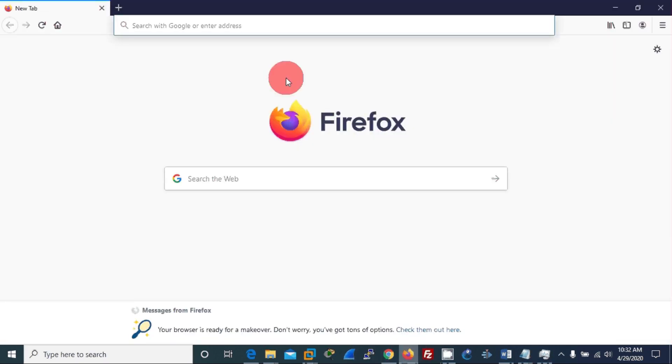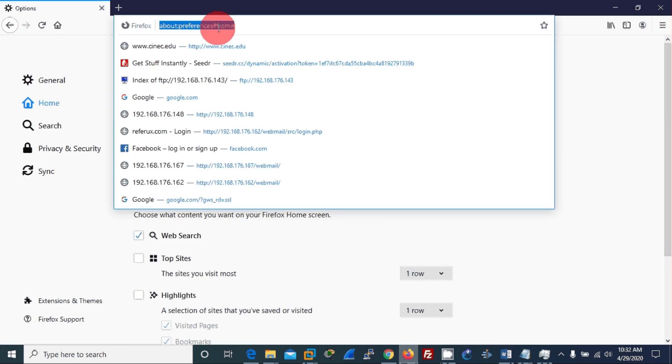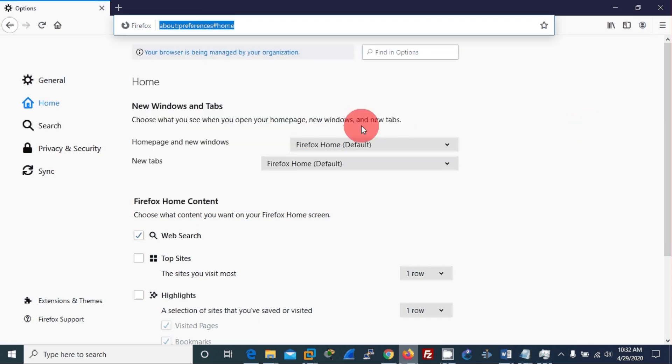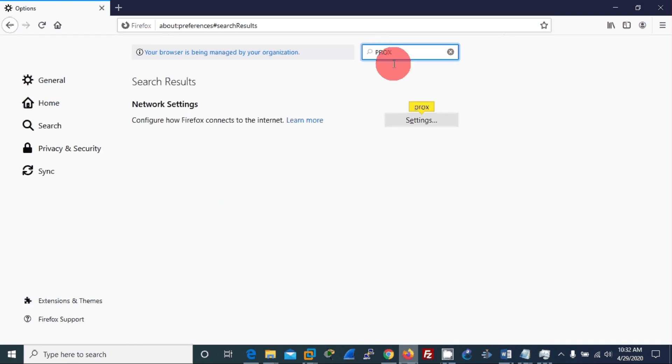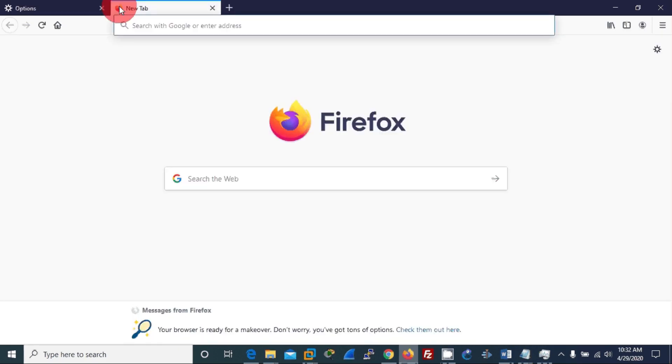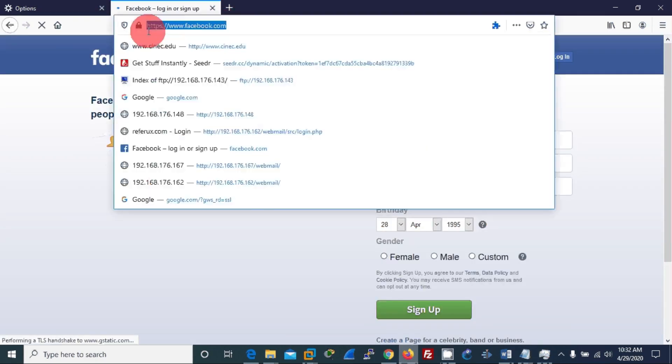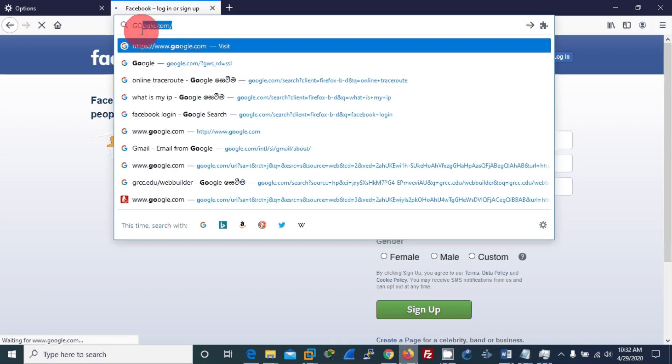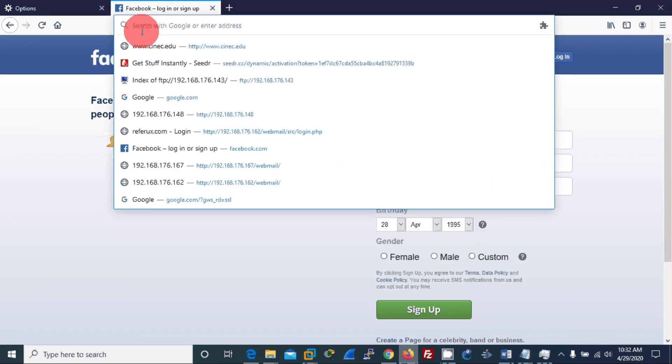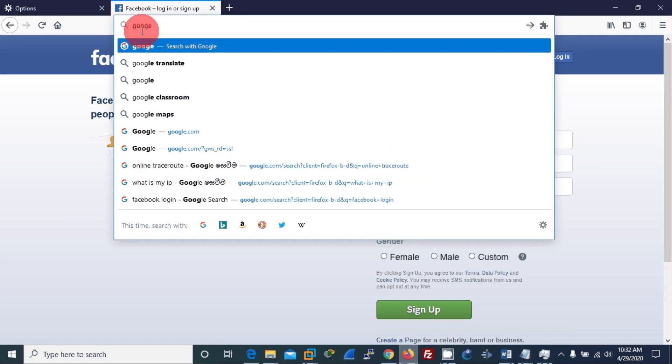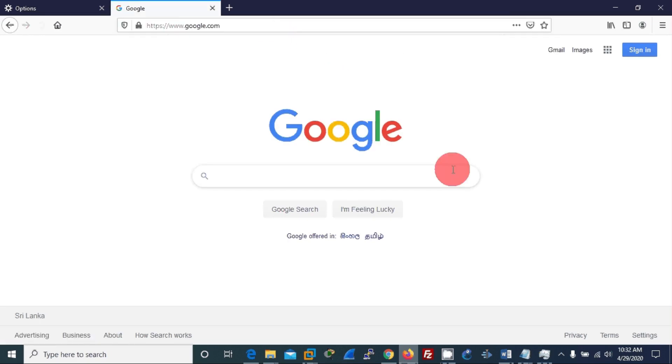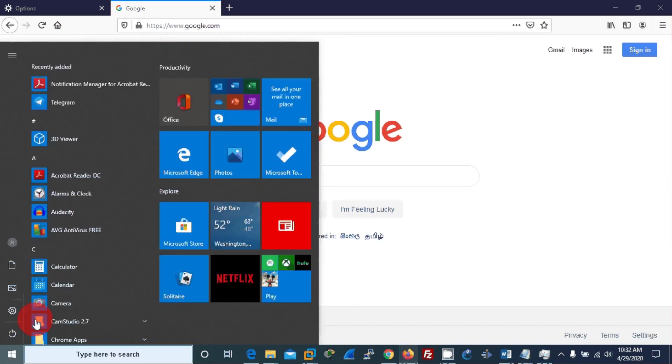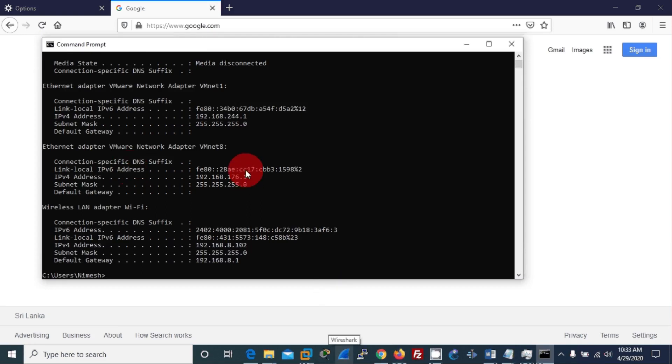Before moving to that, let me show you this browser. If I go to options and type proxy settings, you can see I'm not using any proxy here. That's why if I go to Facebook, it is going nicely to the Facebook webpage. If I go to Google, this also goes nicely. I'm not using any proxy here. I also want to check the IP address of this machine. You can see the IP address.